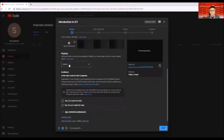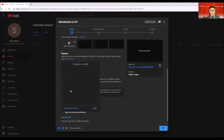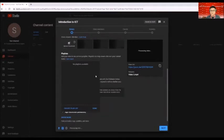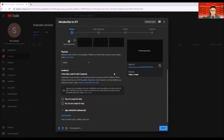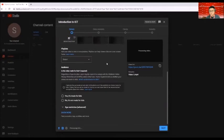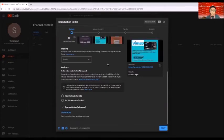Also playlist. So far, there's no created playlist here because we just created our channel a while ago. Now for audience, we have a question here. Is this video made for kids?